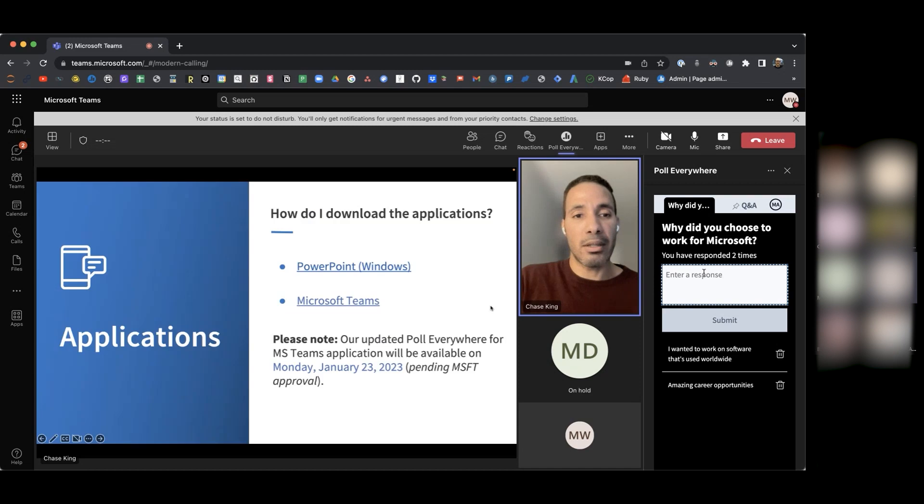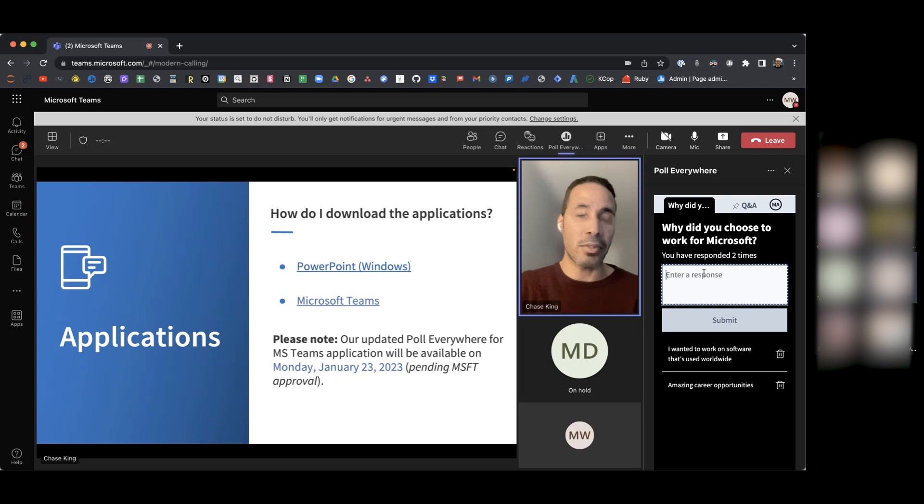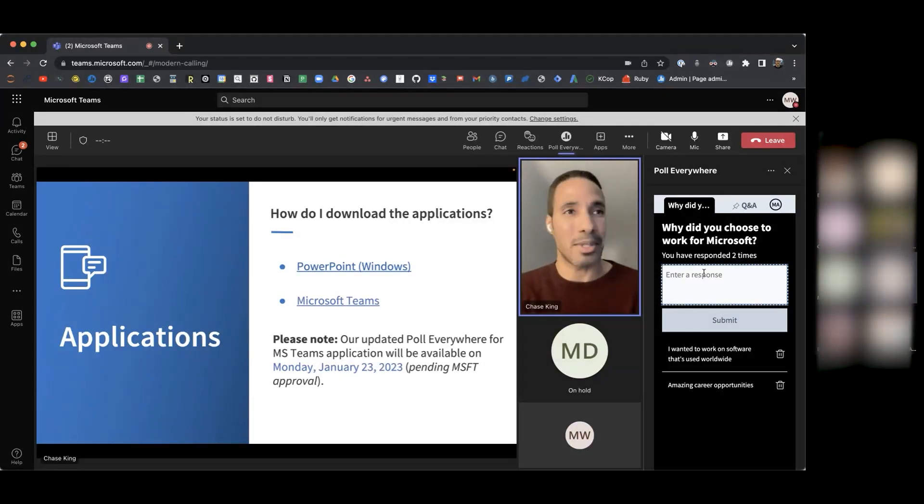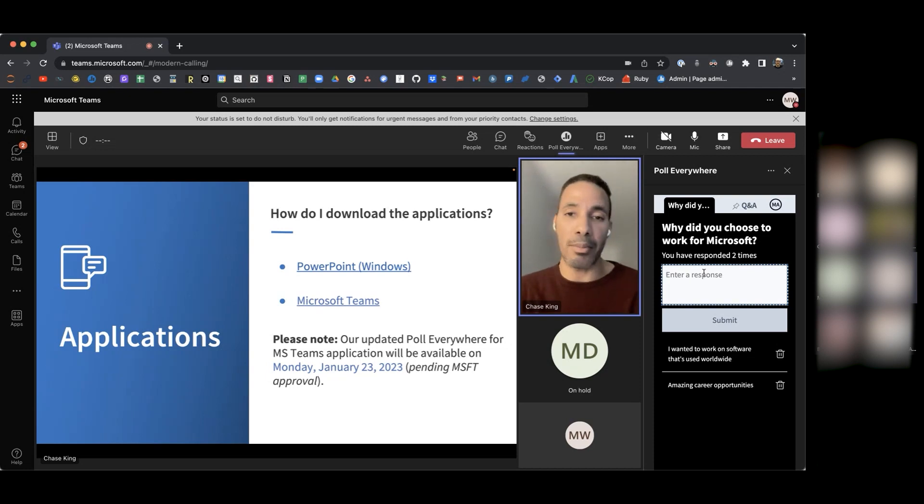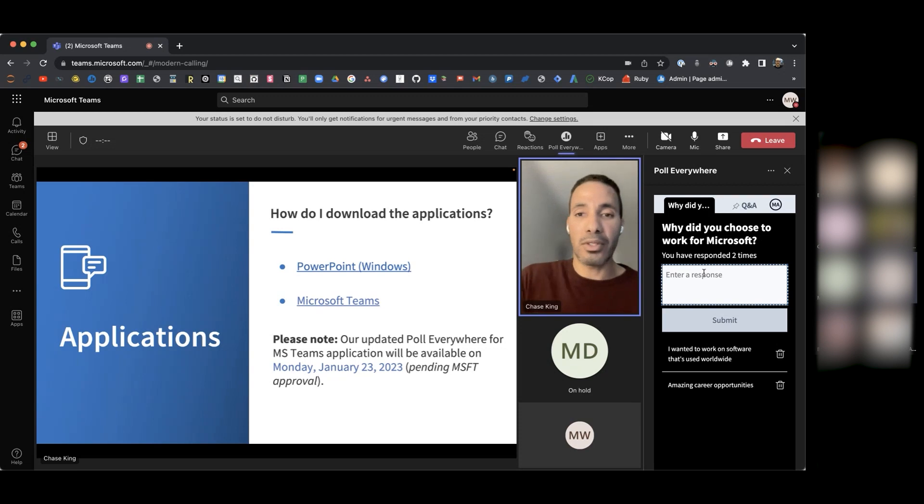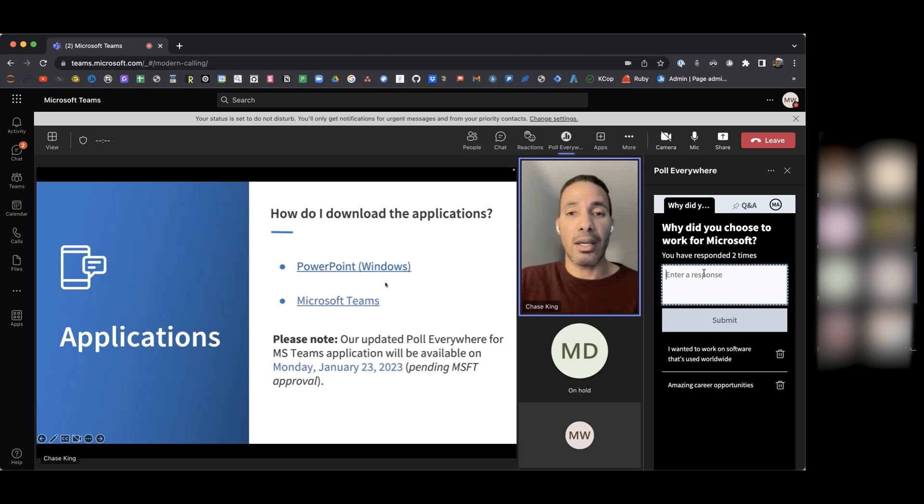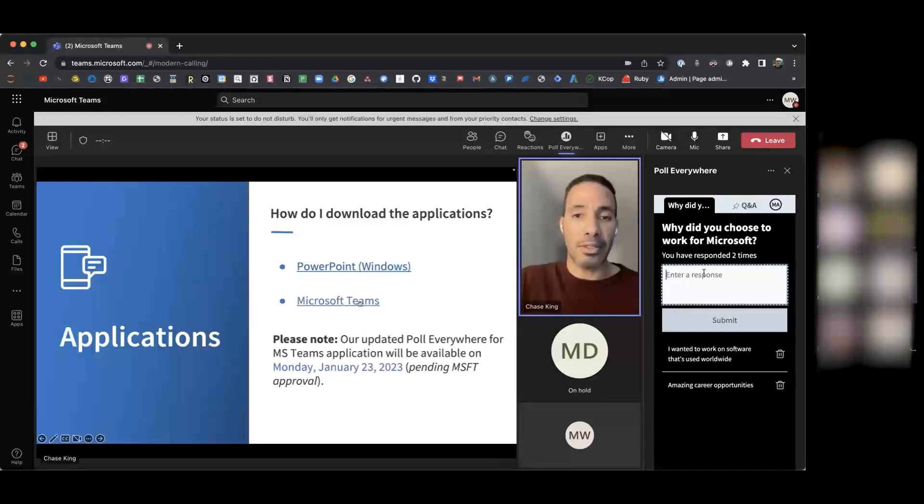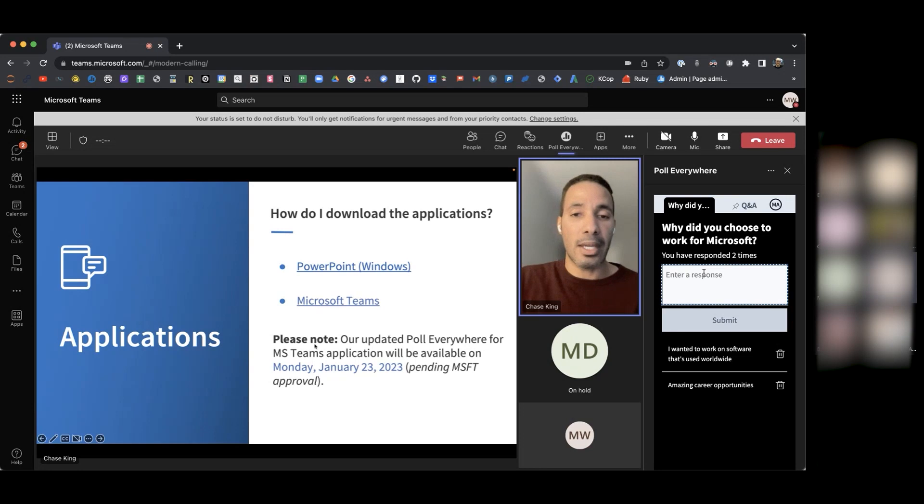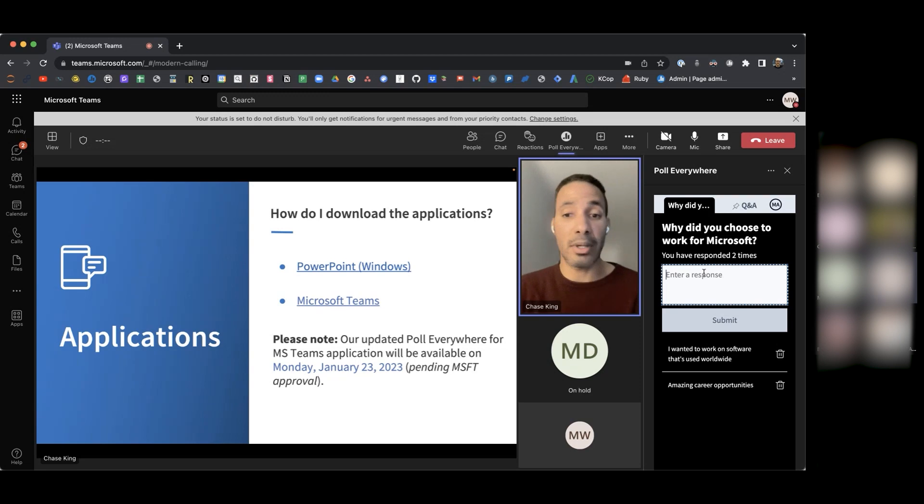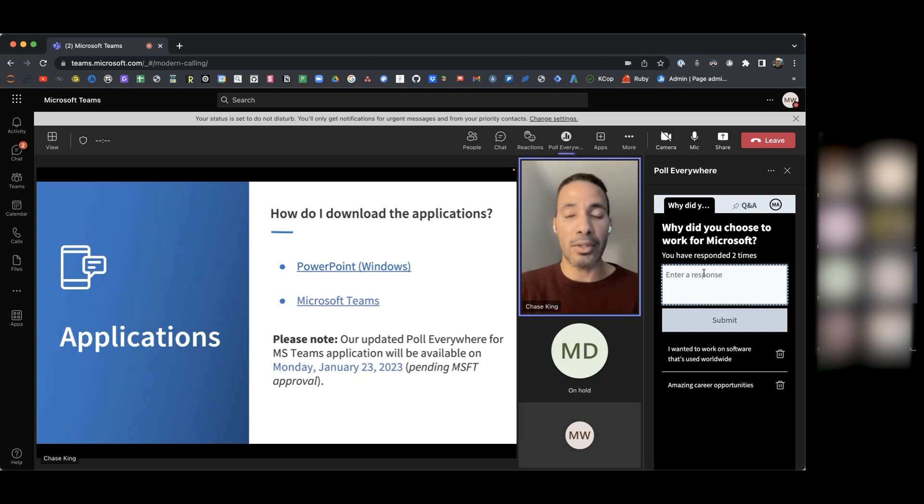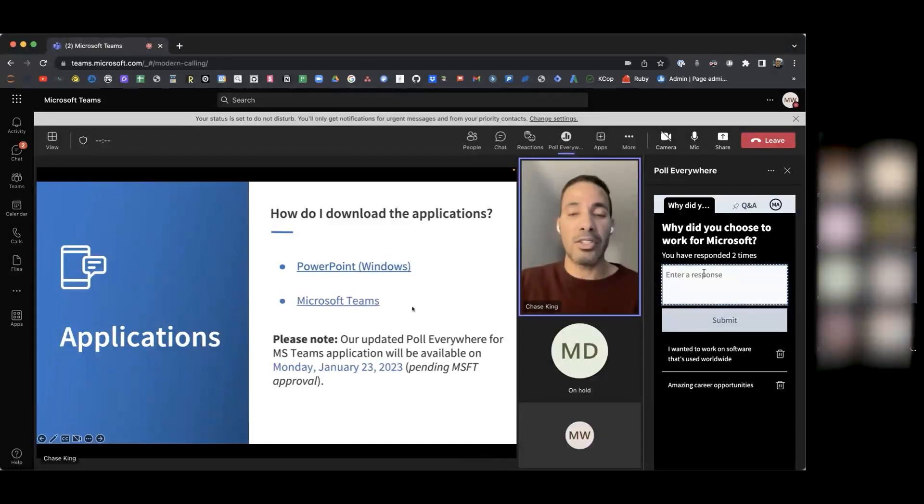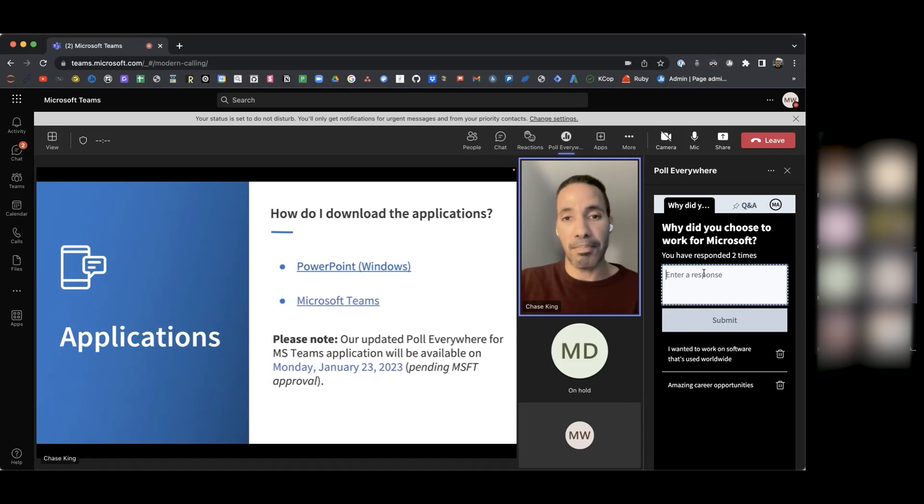The first question you're probably wondering is how do you download the application? So what I've done here is I've included some links to our PowerPoint for Windows integration, which is on our website. I will be sharing this slide deck so that you're able to click these links and download these applications directly on your computer. We also have our link to our Microsoft Teams integration. And I added a quick note here that our updated application will be available on Monday, January 23rd, pending approval from Microsoft. So right now, currently, if you were to click this link, you wouldn't be able to download our Microsoft Teams integration. But as of Monday, January 23rd, you will be able to download our updated integration.